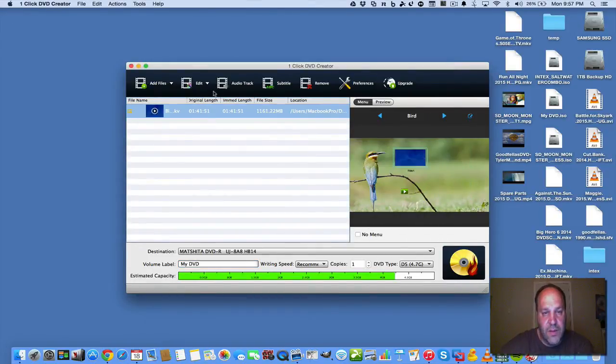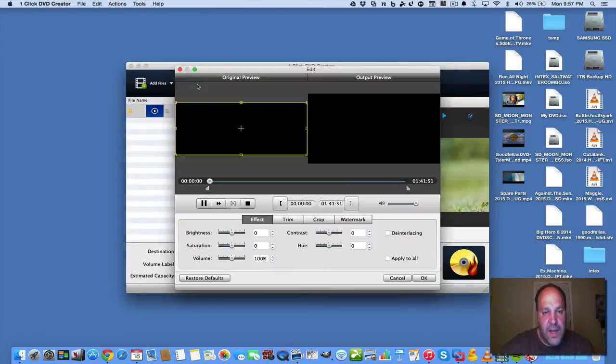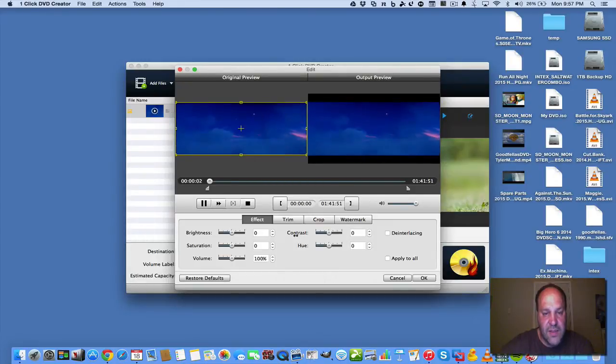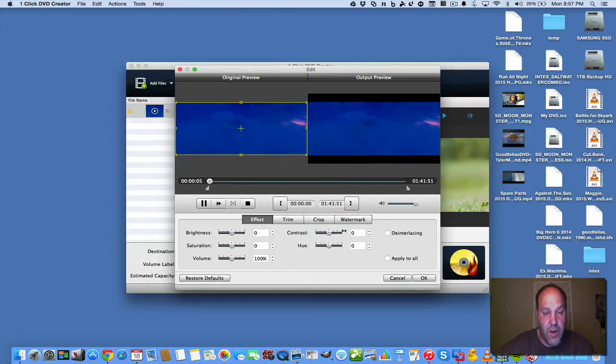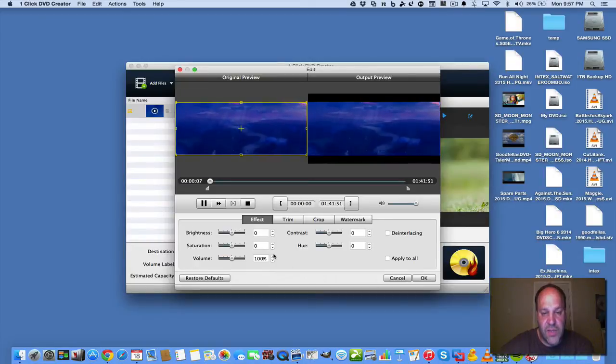It's going to open it and you can edit the video so that you can change the size. You can trim it, crop it, and put even a watermark on it. Change the brightness, saturation, hue, all that stuff.